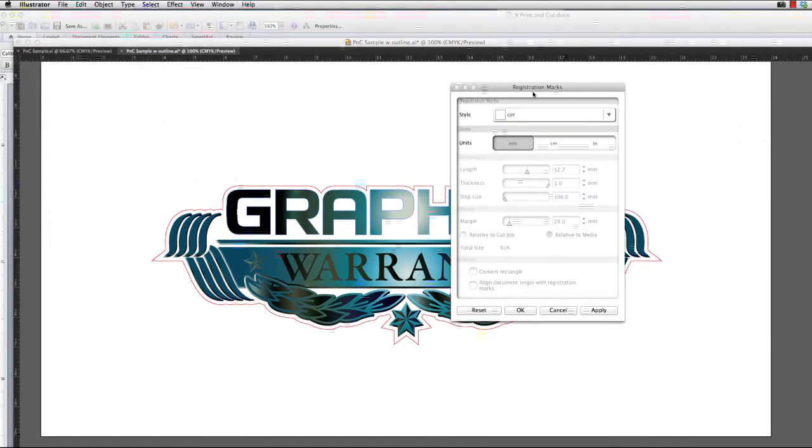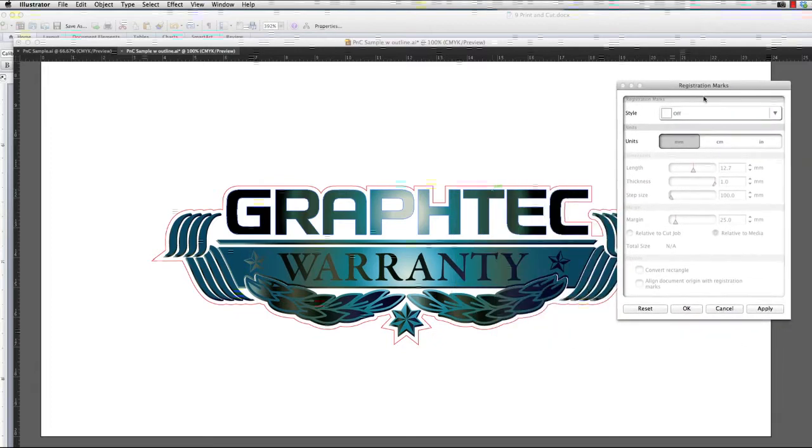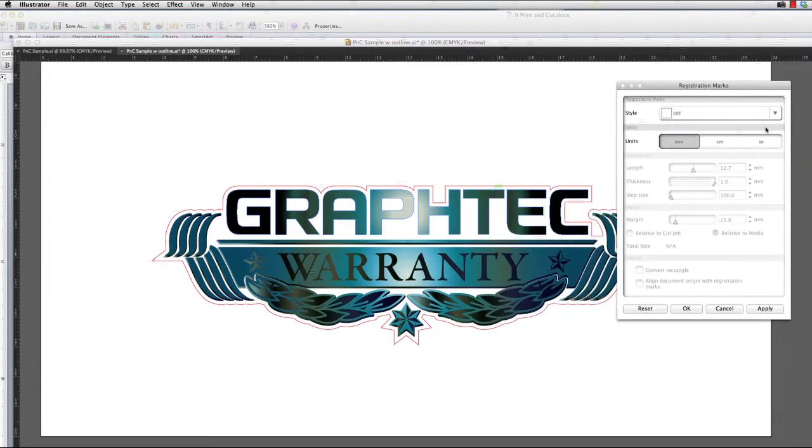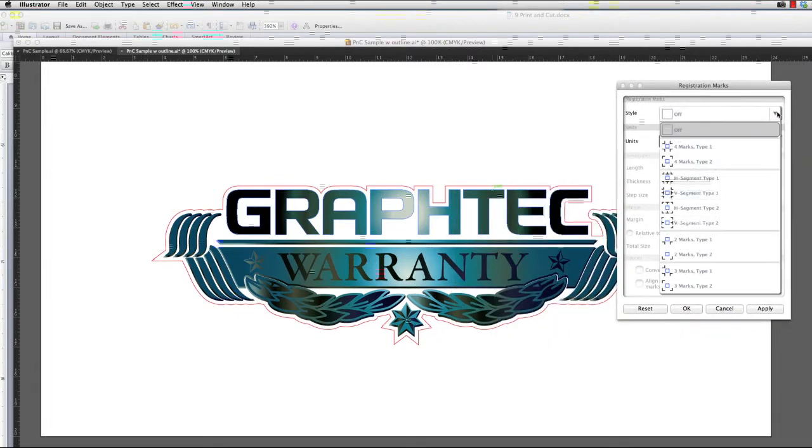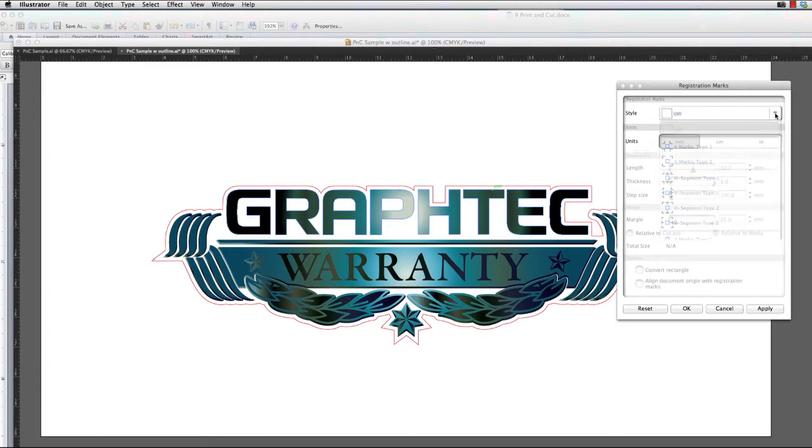This brings up this window. At the top we have the choice of registration mark styles. Let's take a few minutes and go over the different registration mark styles and their purpose.